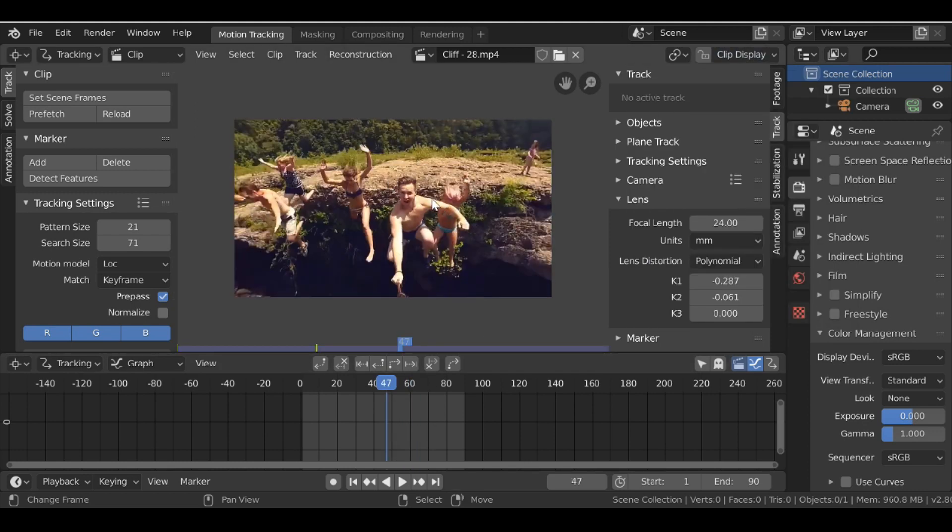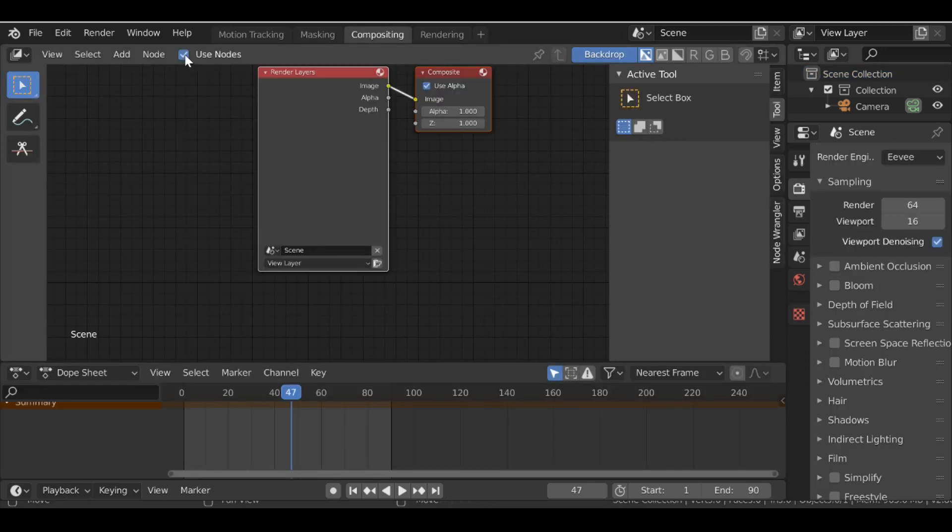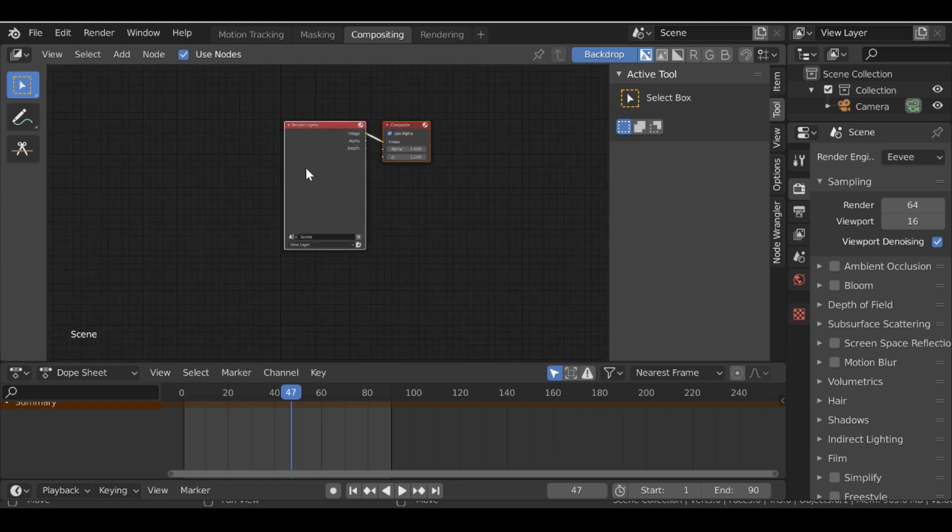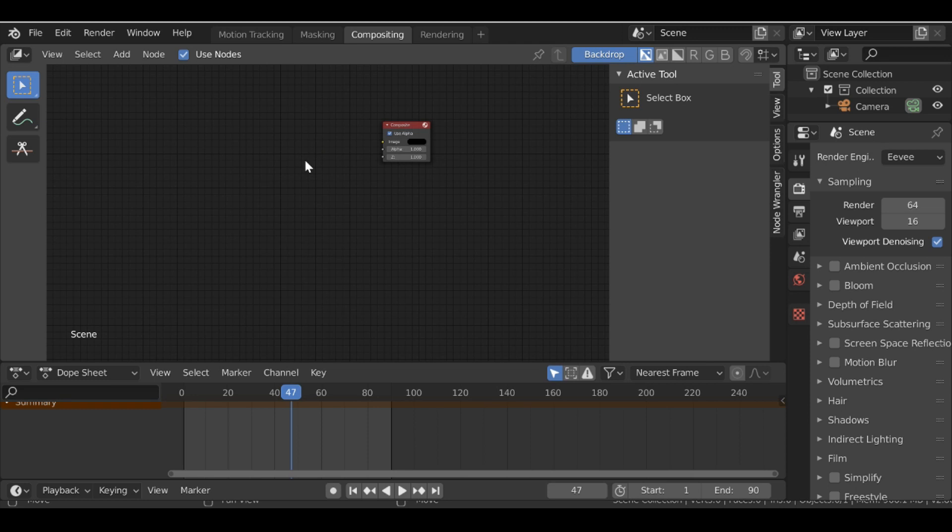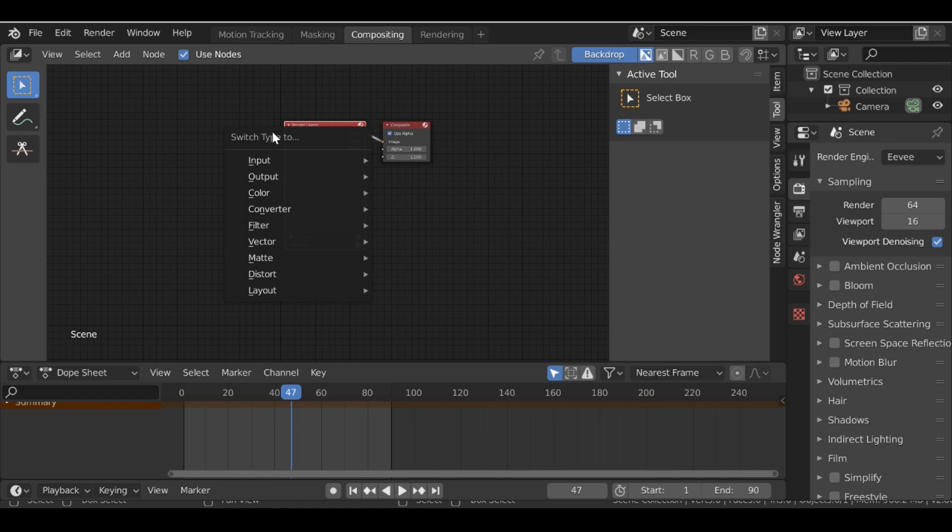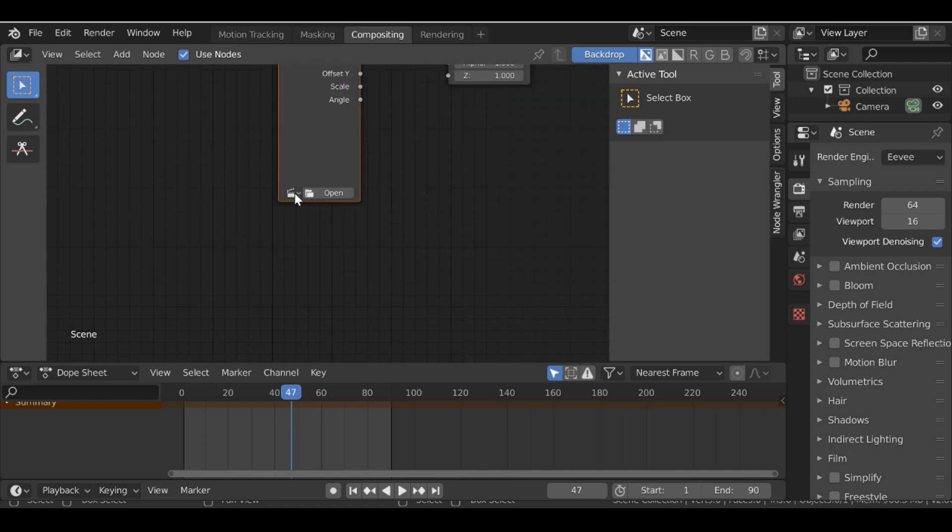So when you're happy with this, we need to go ahead and jump to the compositing. Then let's go ahead and use nodes. Then we want to select this render layers here and then you can either press X and delete it, or you can hold Shift and press S and then we can switch the type. So let's go ahead and change this to a movie clip. Then if we select this movie clip icon change this to Cliff.